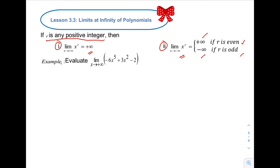Let us try example number one. Evaluate the limit of negative 6x raised to 5 plus 3x squared minus 2 as x approaches positive infinity. As you notice, all the exponents here are positive integers — we have 5 and 2 — so we can use the two formulas above. The first step is to factor out the variable x with the highest exponent, which is x raised to 5.